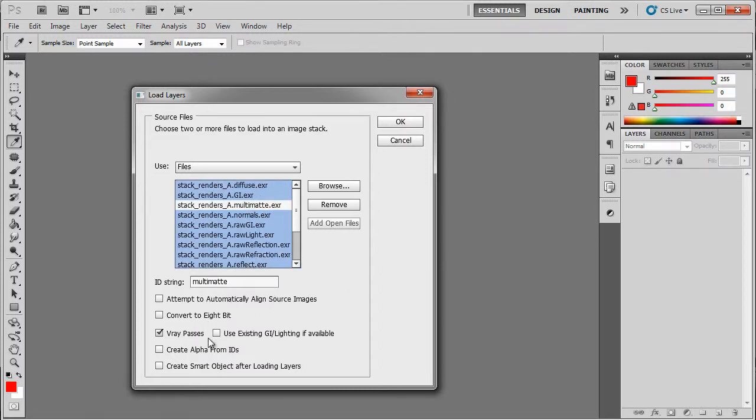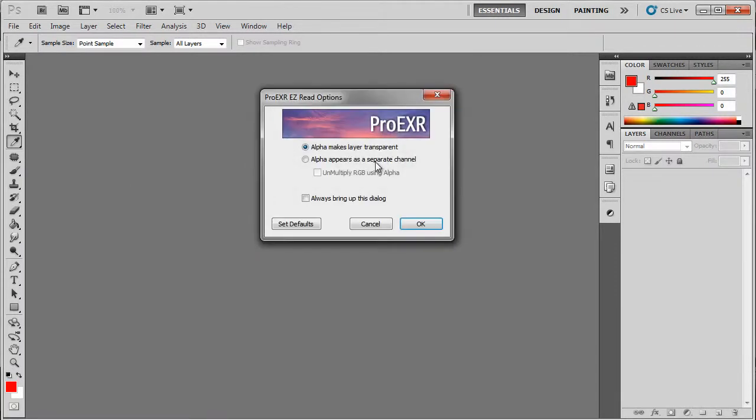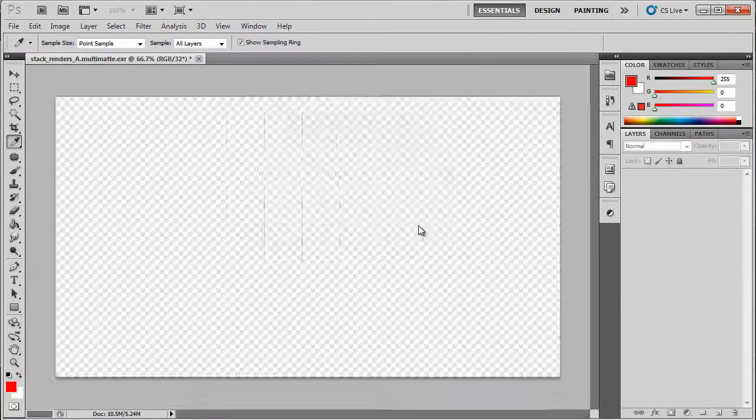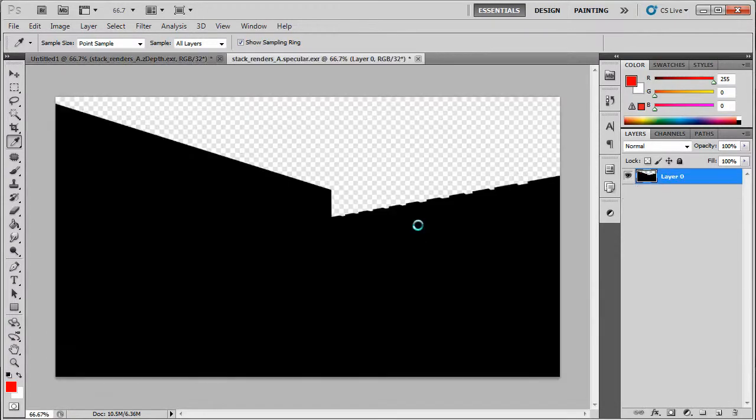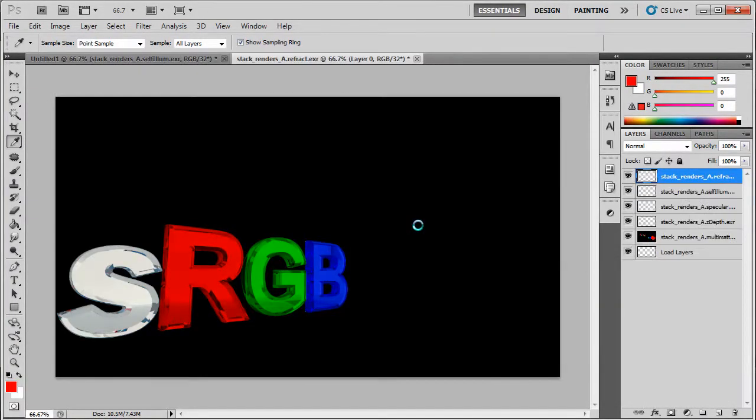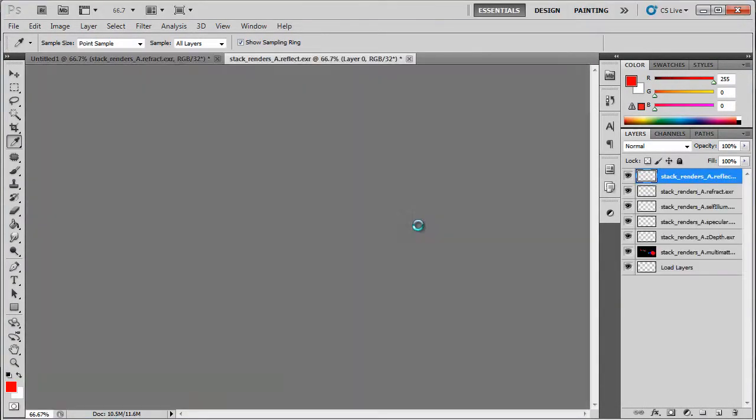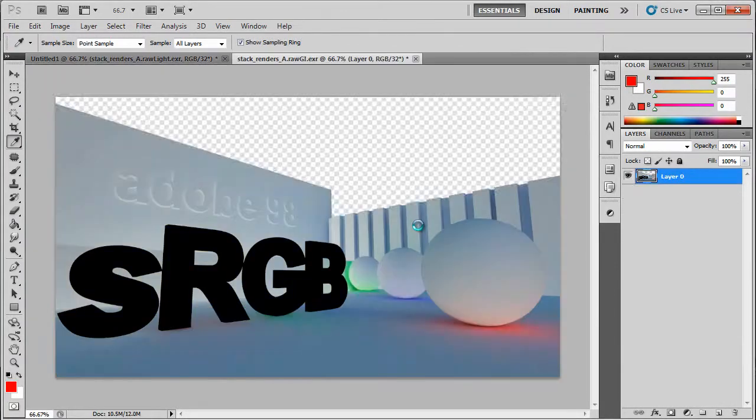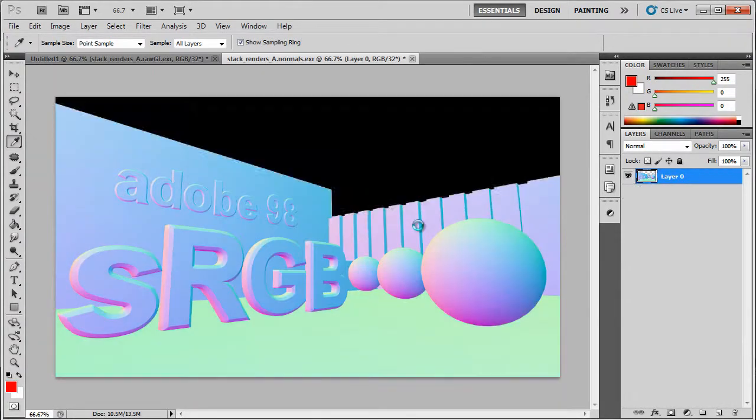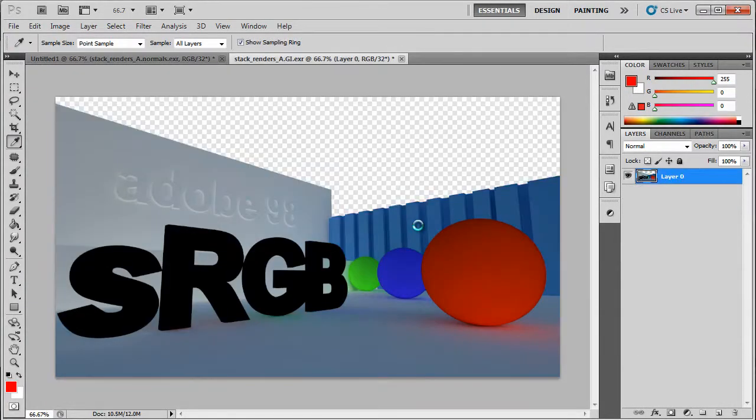The tool also has optional functionality to create lighting passes and create alpha channels from IDs. We can see the script bringing in each file individually, assigning either Adobe or sRGB appropriately.